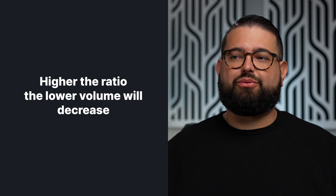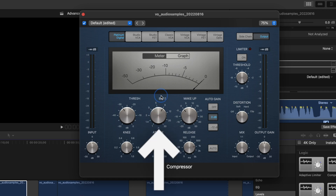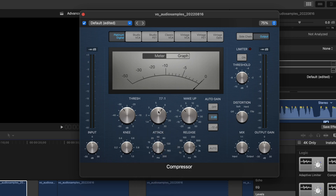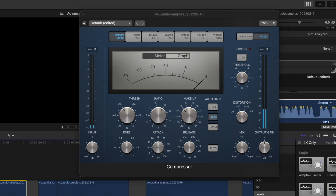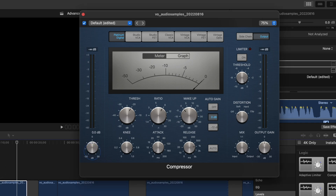Let's change the threshold to about minus 30 — that means it's probably going to be active on most of the audio in the clip. And let's increase the ratio really high, close to eight. We probably wouldn't do this normally, but let's see what it does. I can see the threshold is affecting the entire track, so I need to adjust it. Let's go to about minus 20, and I also need to decrease the input gain because it was turning yellow, meaning the volume level is a little too high for that track.